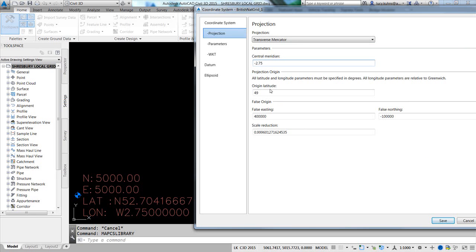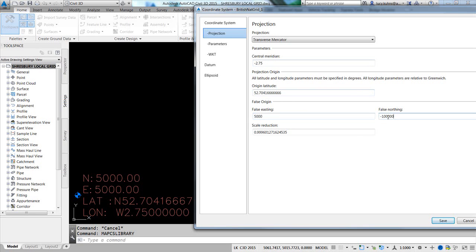West is negative. The origin latitude, north is positive, so I'm going to type in 52.7041666666666. Now, the false easting for this is 5,000. The false northing for this is also 5,000.